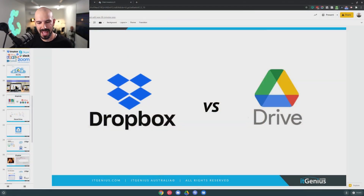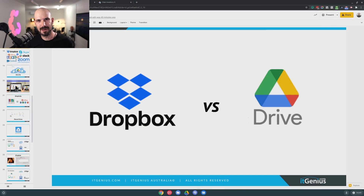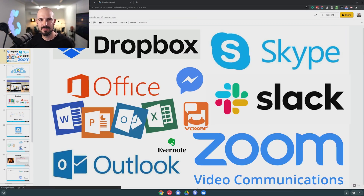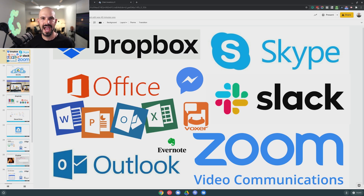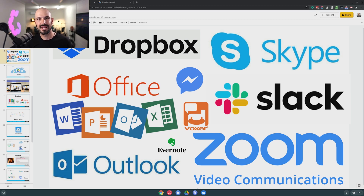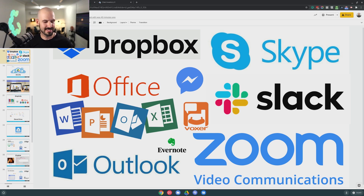Let's talk about Dropbox and Google Drive. Why is it important to have this conversation? Because I don't believe in doubling up in business, and I don't believe in wasting money in business. For many business owners, they end up in subscription fatigue and they have a hodgepodge of different applications. Not quite understanding the full capability of Google Workspace means that we miss out on having a more integrated system and a more integrated way of doing business.